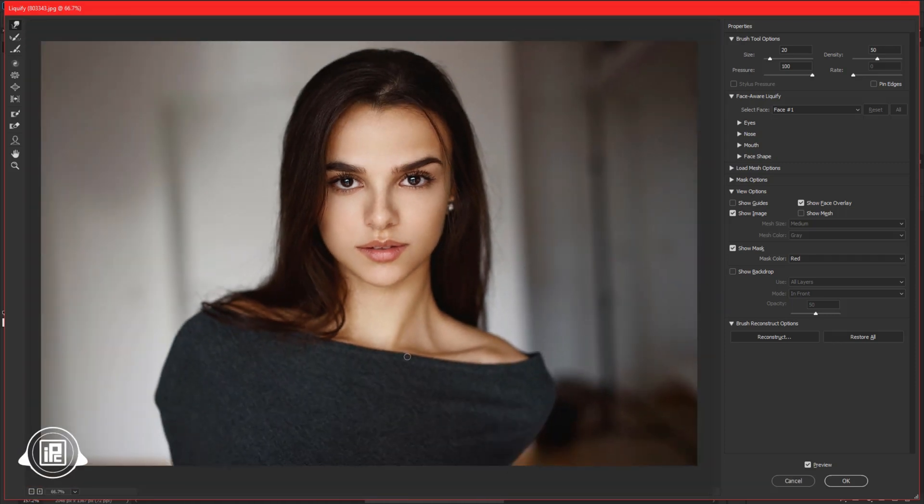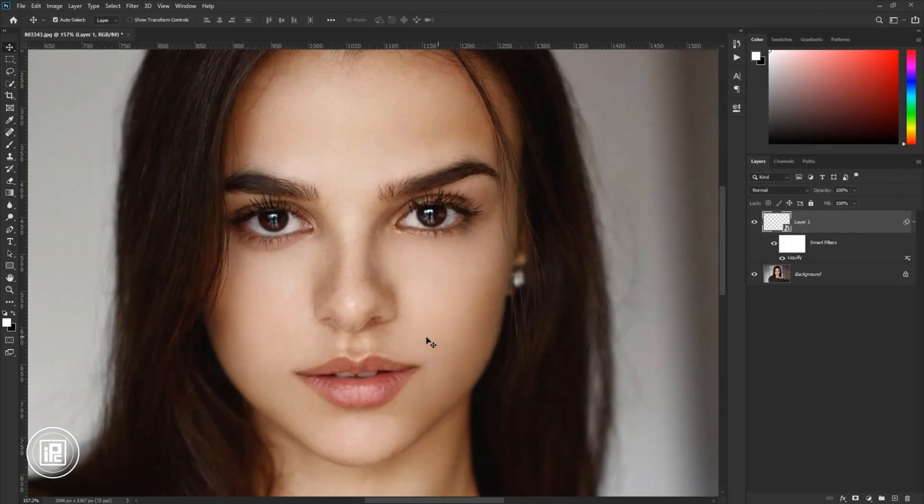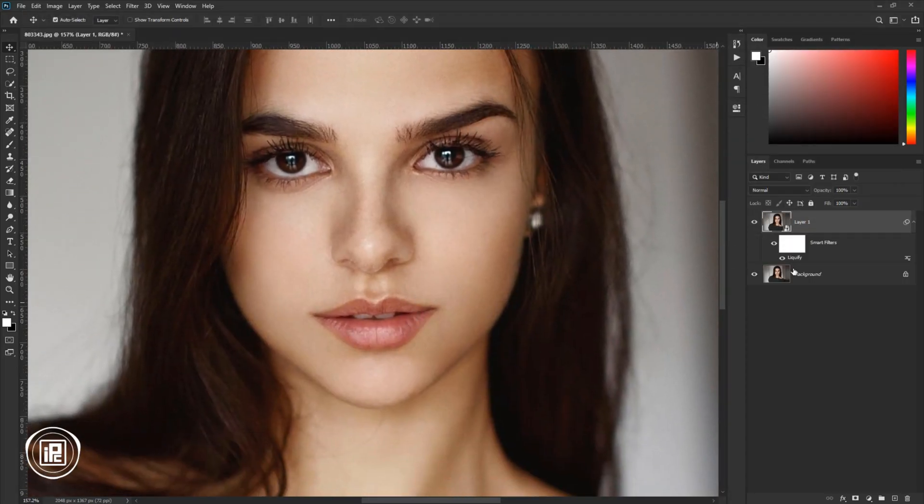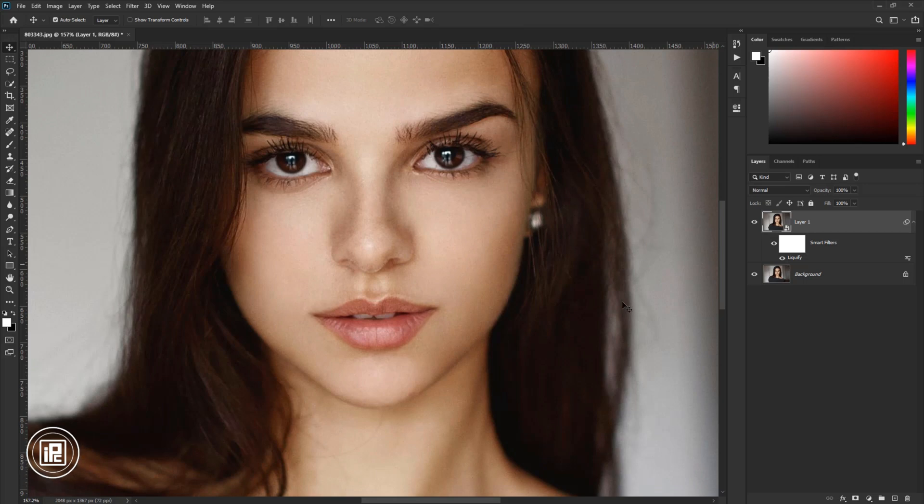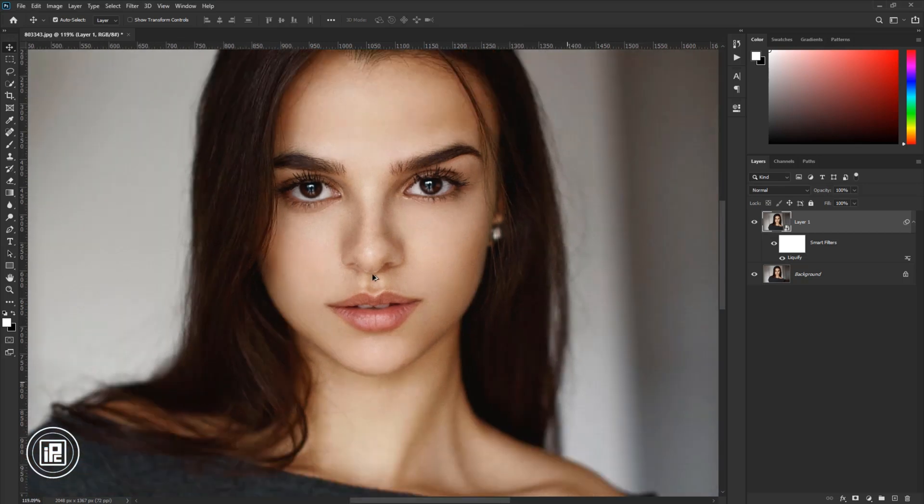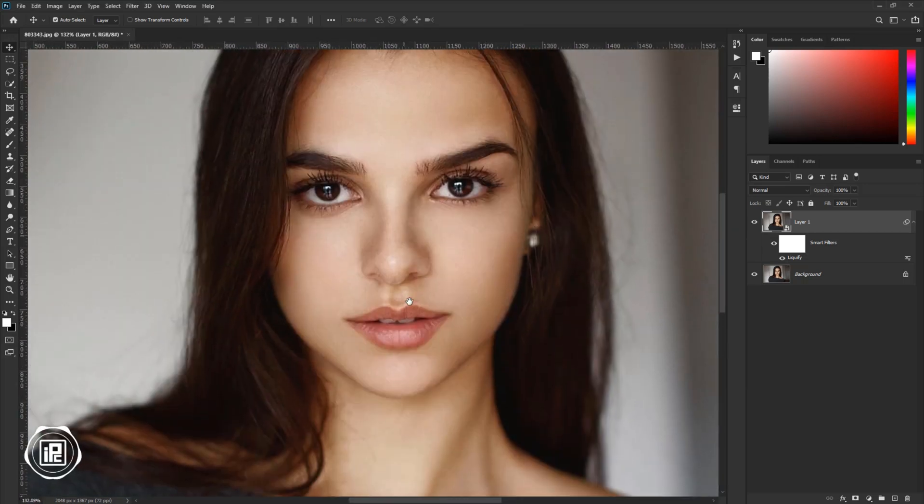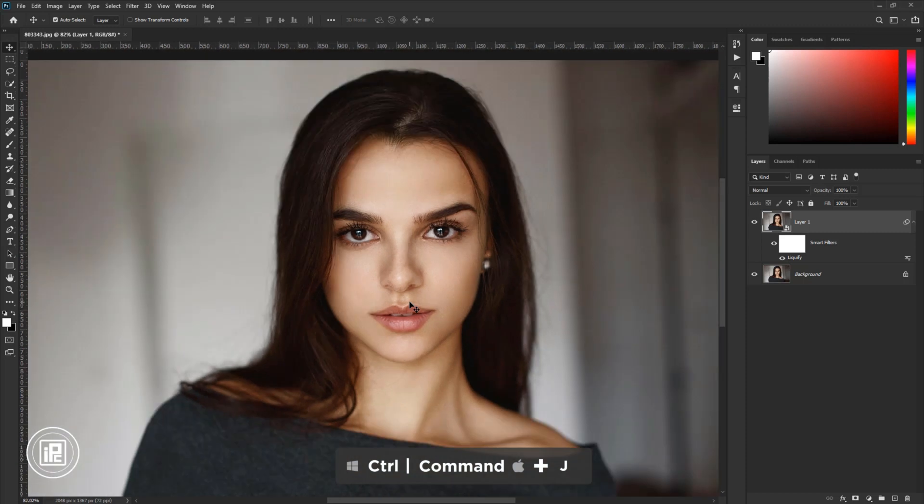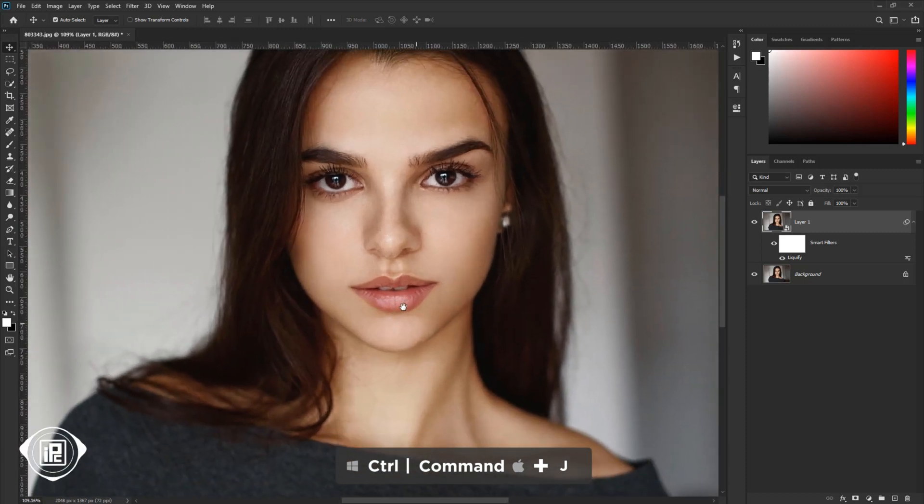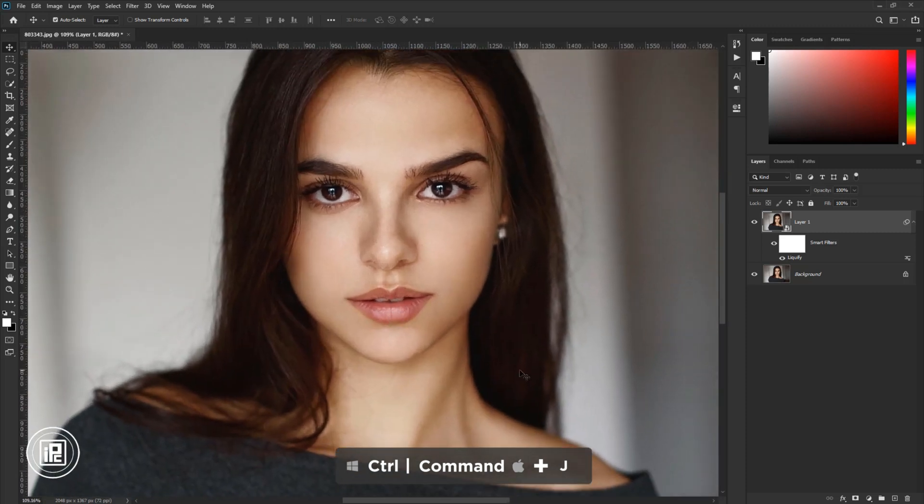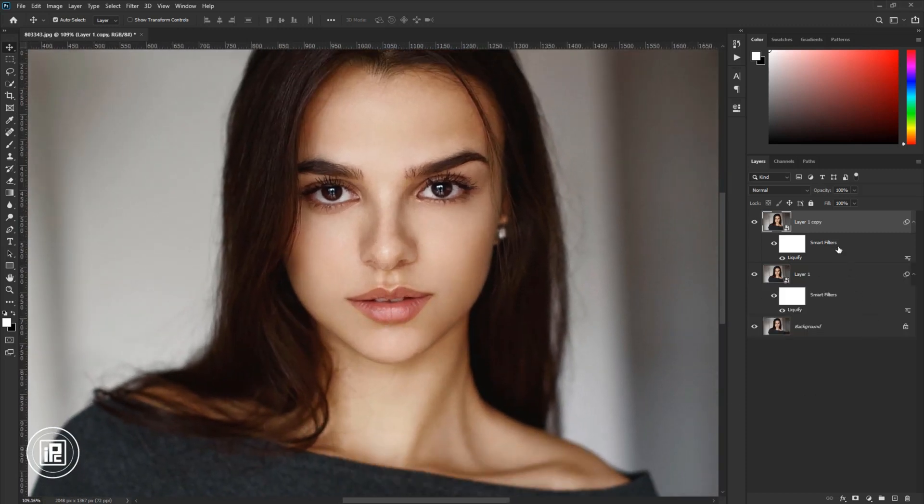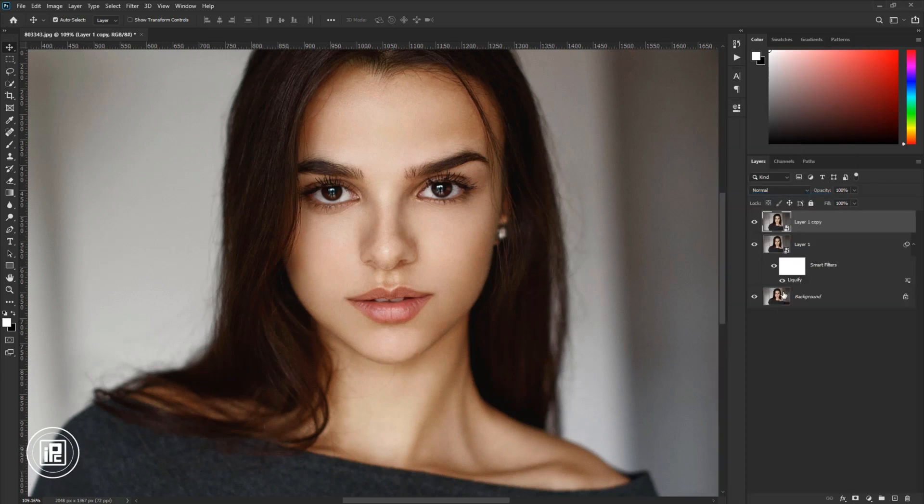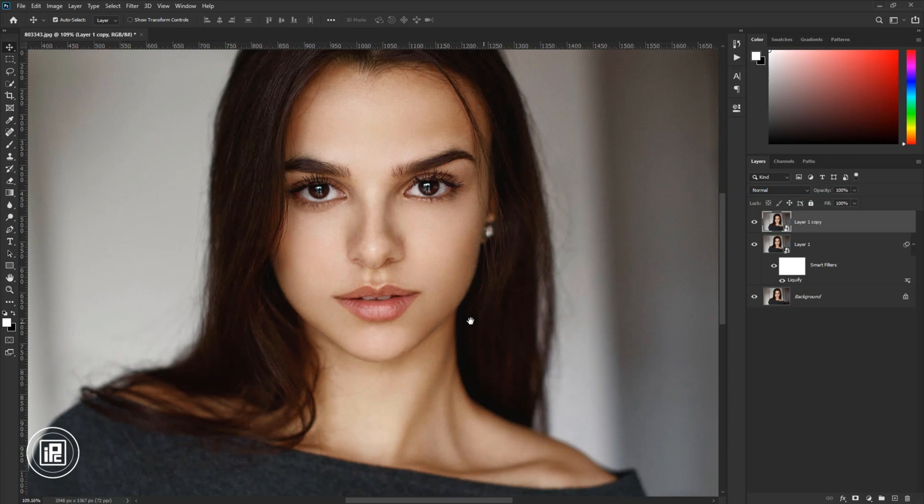After all the adjustments, hit OK. Now you can see the changes in the skin. Next, we will give high and smooth skin to the model. For that, first press Ctrl or Command plus J to make a duplicate layer. Then convert the layer into a smart object.